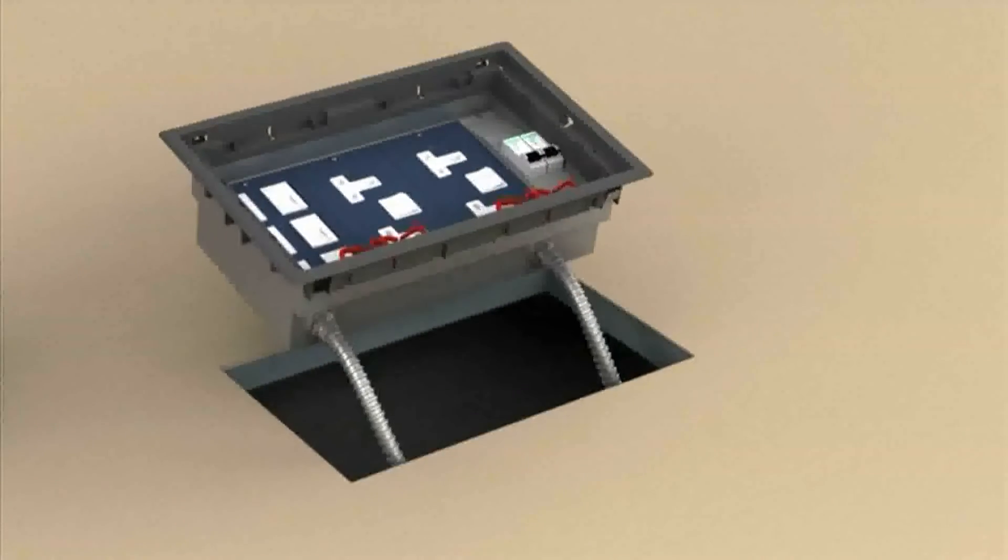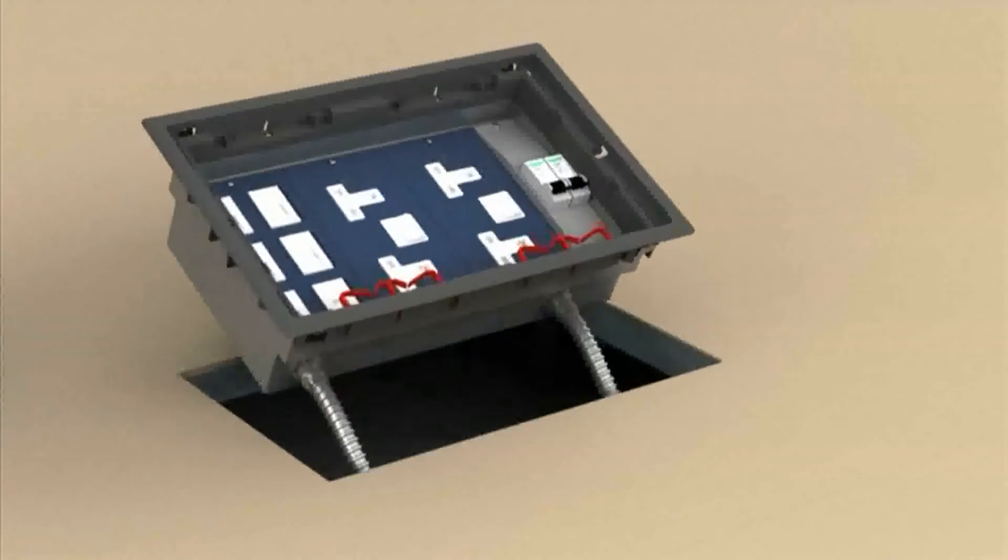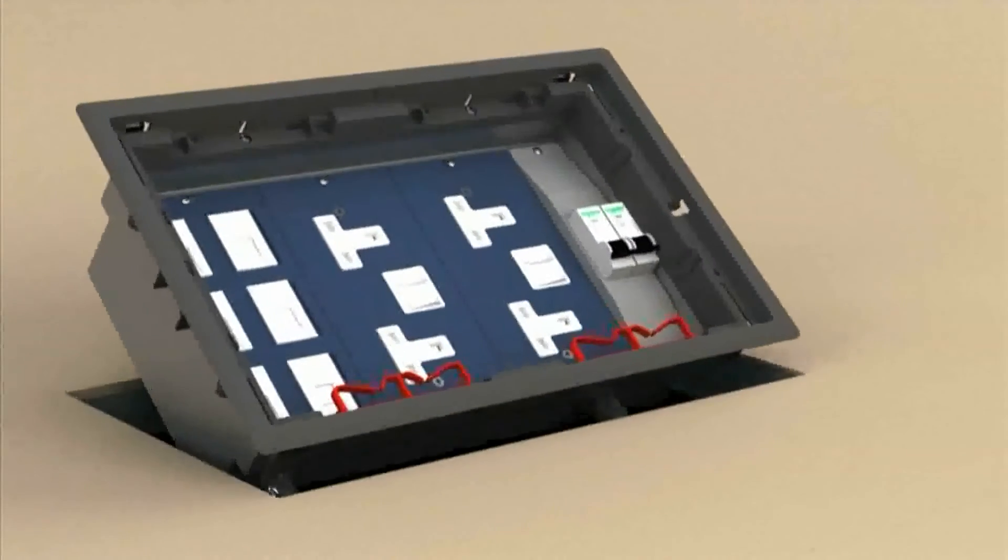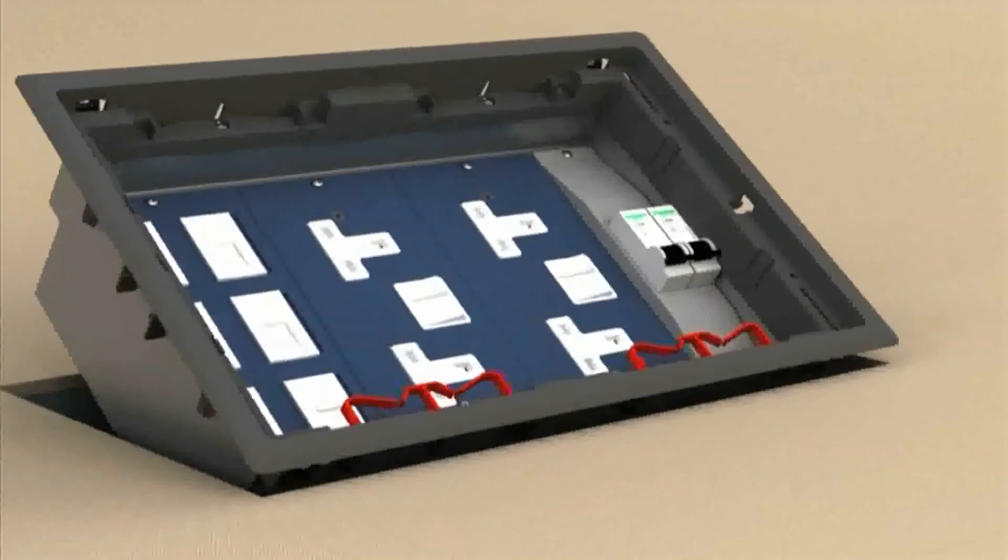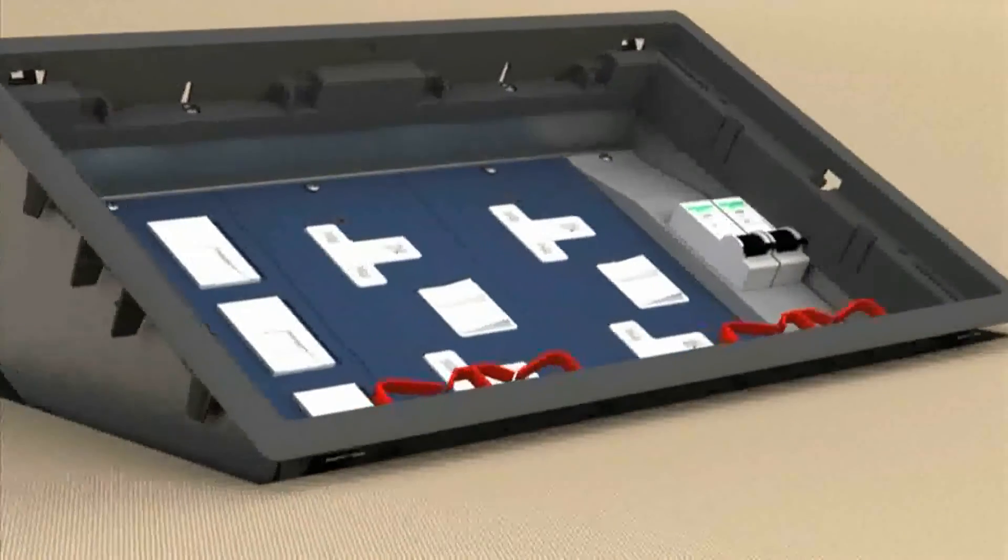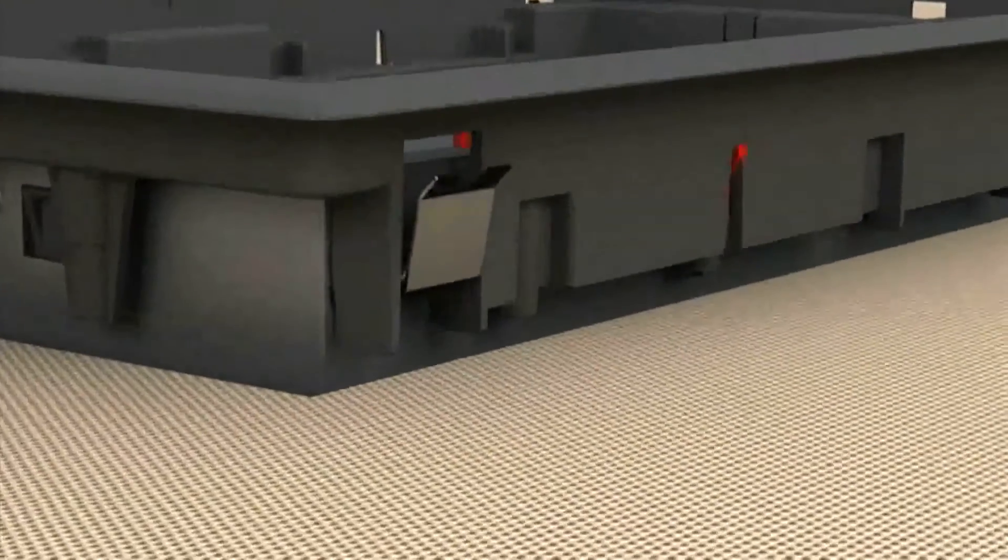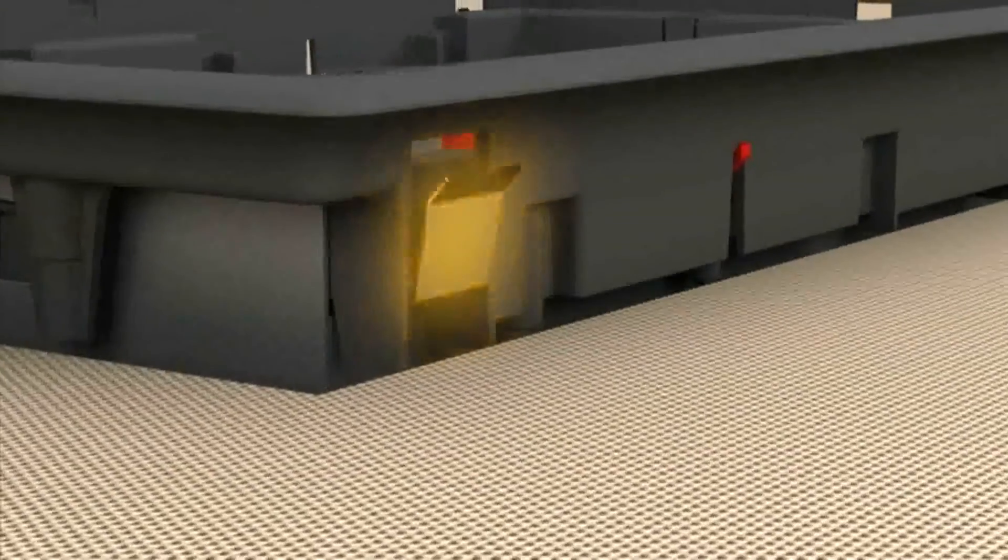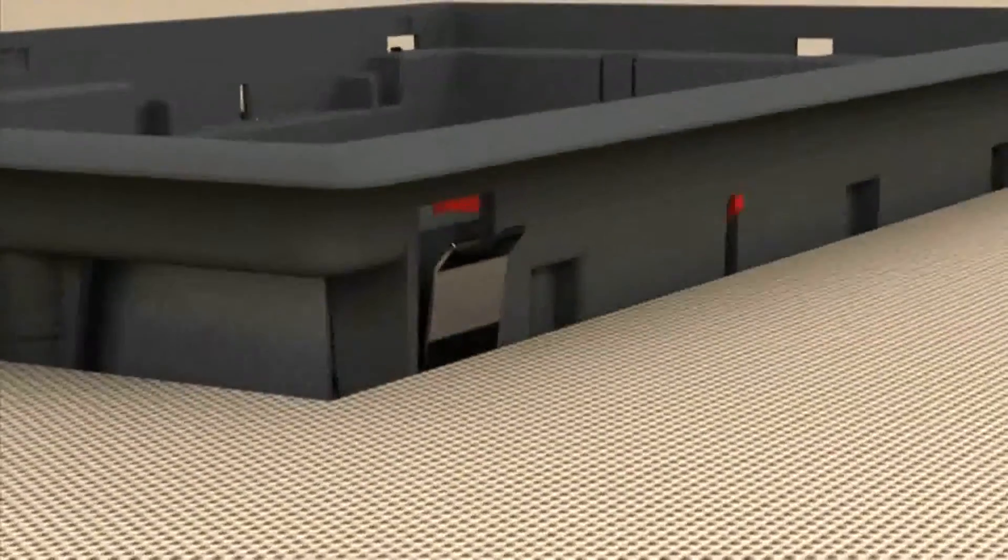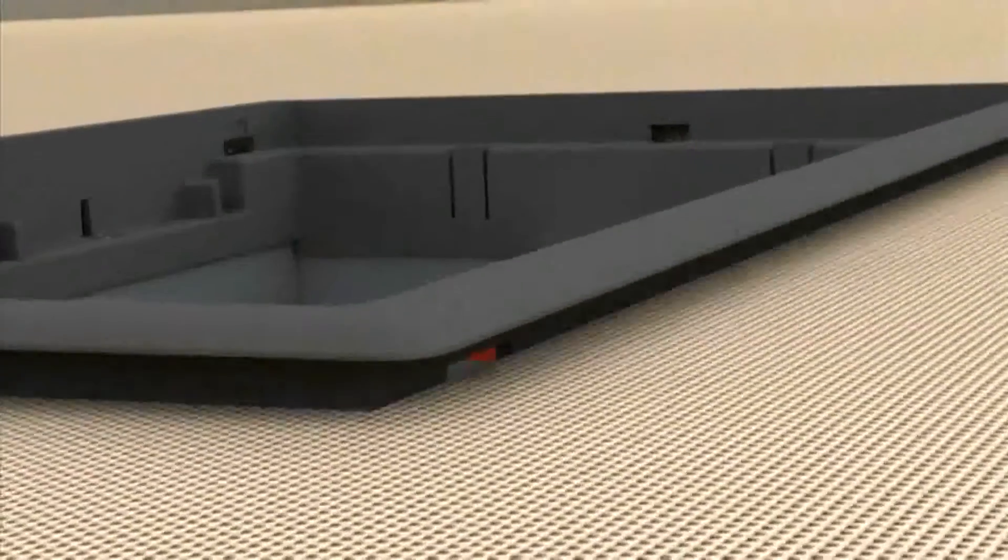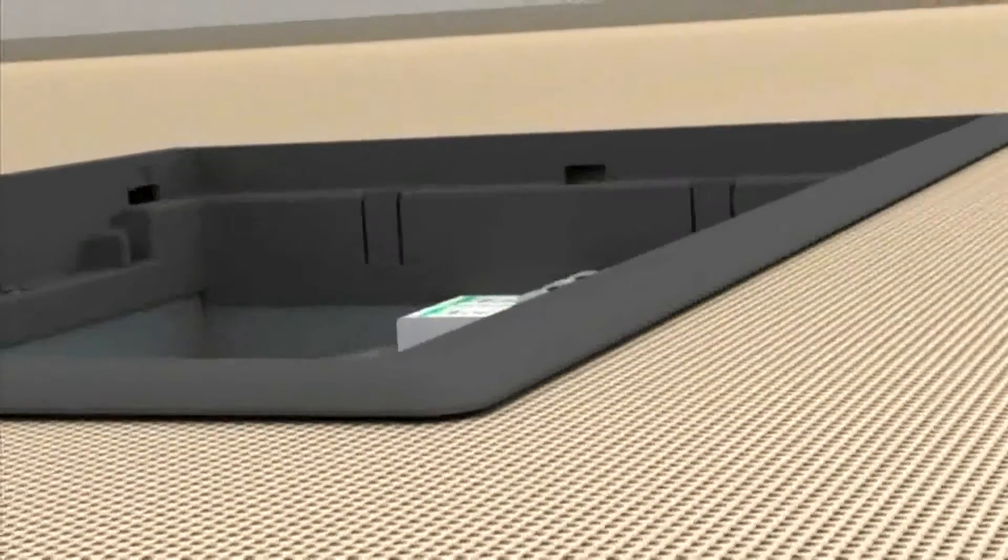Supplying power and data via a raised floor solution offers many advantages for the modern office. Our floor boxes provide end users with flexible access to power and data, while you benefit from improved accessibility to the underlying cabling.